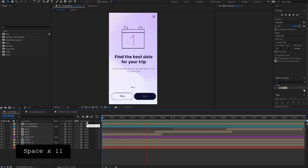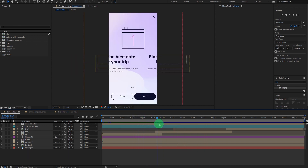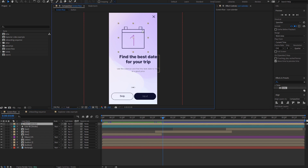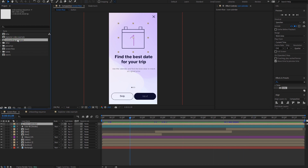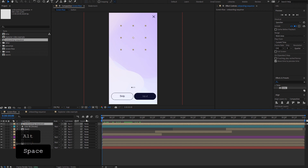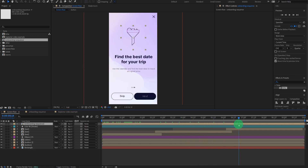So let's get started. First, I would like to jump into the ScreenFlow composition in which we have all the layers. All I need to do here is to update this icon animation because all of the other screens have already been animated. Simply just click on the onboarding sequence, hold Alt on the keyboard and drag it over to the icon calendar. Now we have all of the animation already happening, but we need to somehow sync it with what we see on the screen.